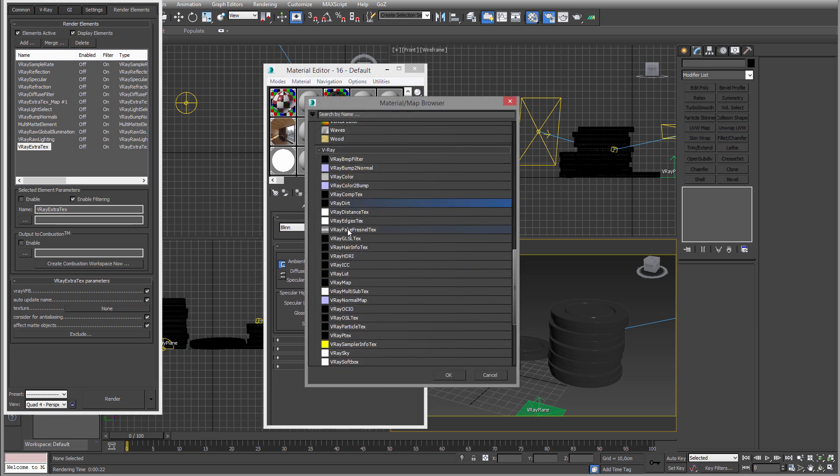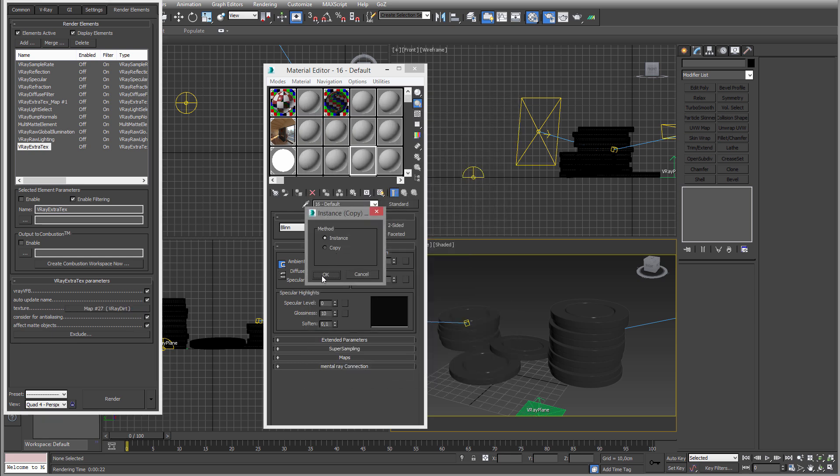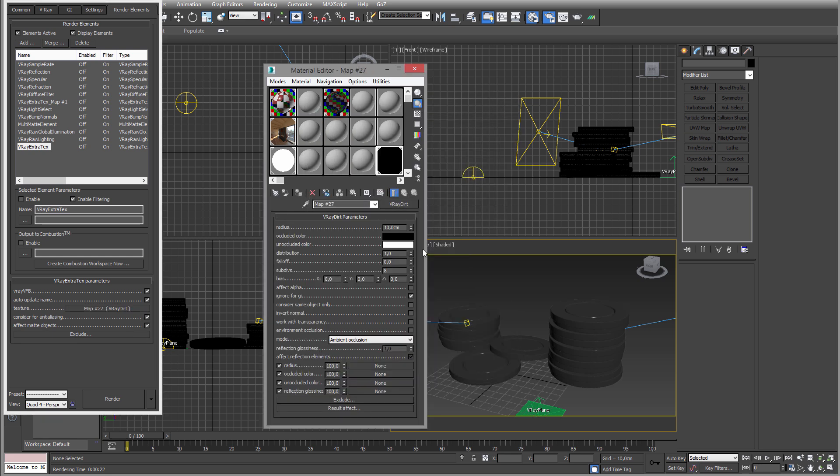So I'm gonna click that. You can use V-Ray dirt or V-Ray distance texture. Both of these are totally fine, there are different settings, but I'm gonna go with the dirt one. Click and drag and do an instance.